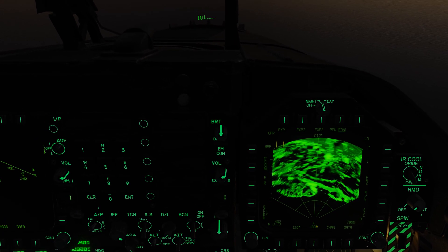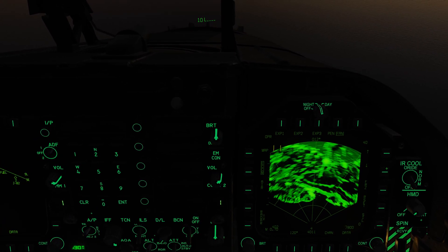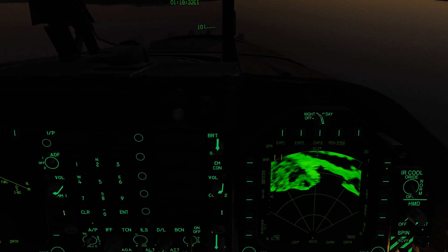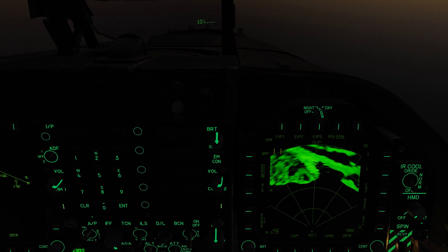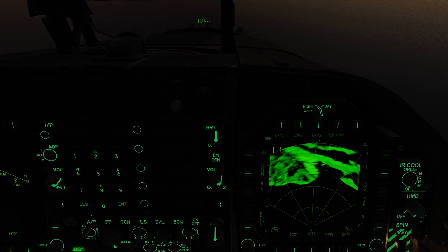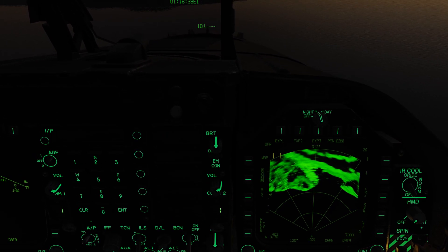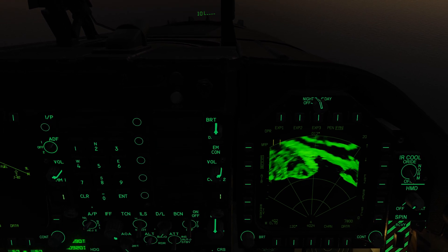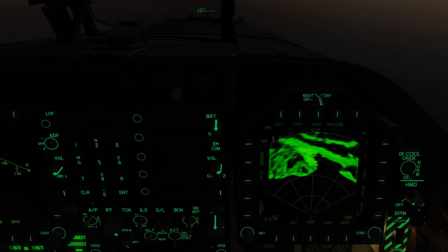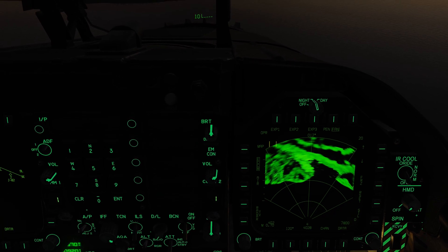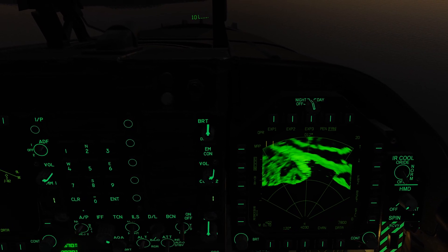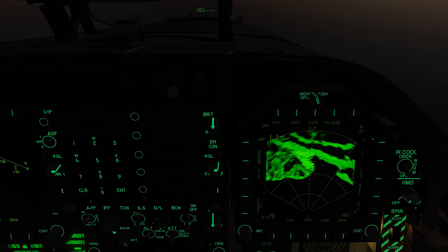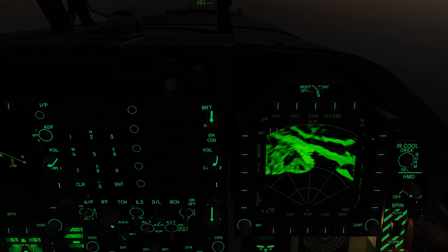Just like the air-to-air radar, we can assign our throttle designator control, or TDC, to it. Based on the DDI the sensor is displayed on, we move the sensor control switch — the SCS switch — in that direction. Because we have the radar on the right DDI, we move the SCS switch to the right. When we do that, we now have a diamond in the top right corner indicating the TDC is assigned to it.